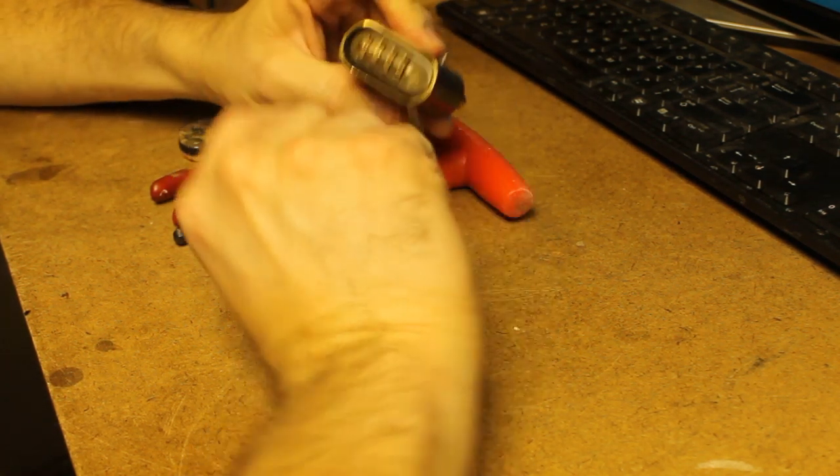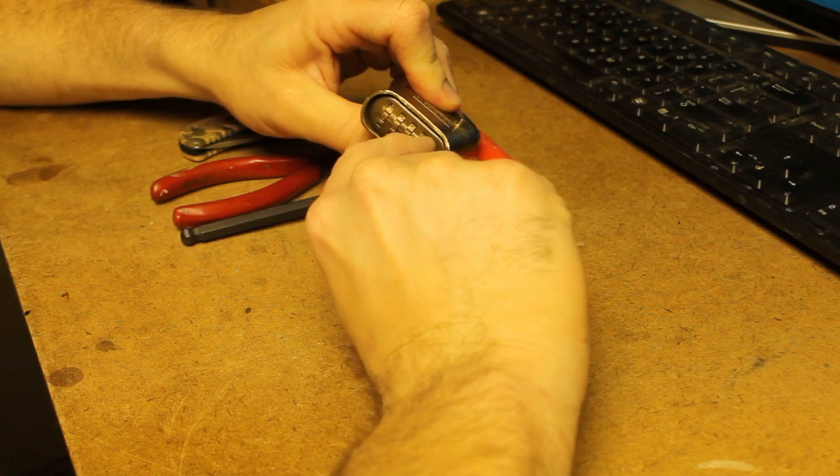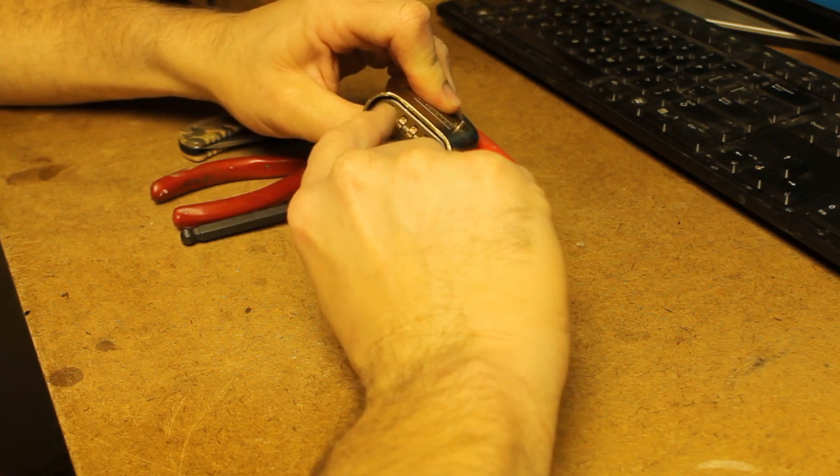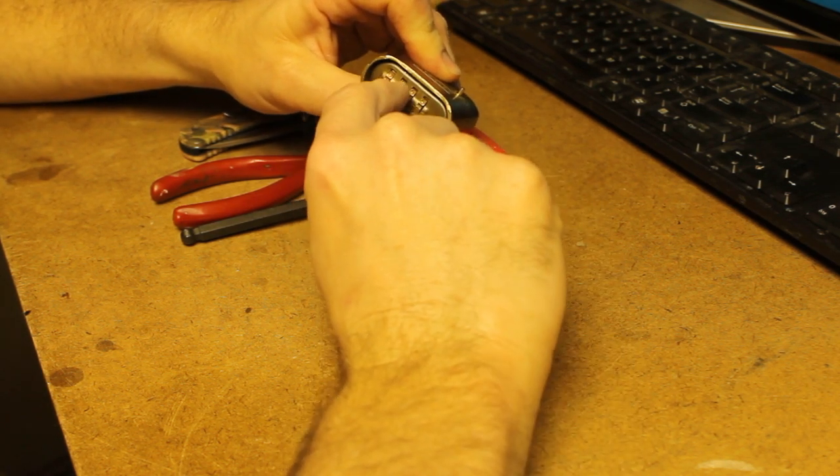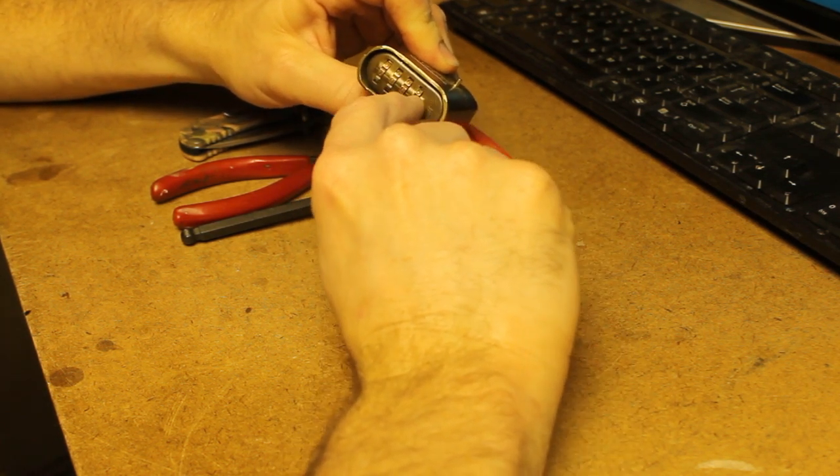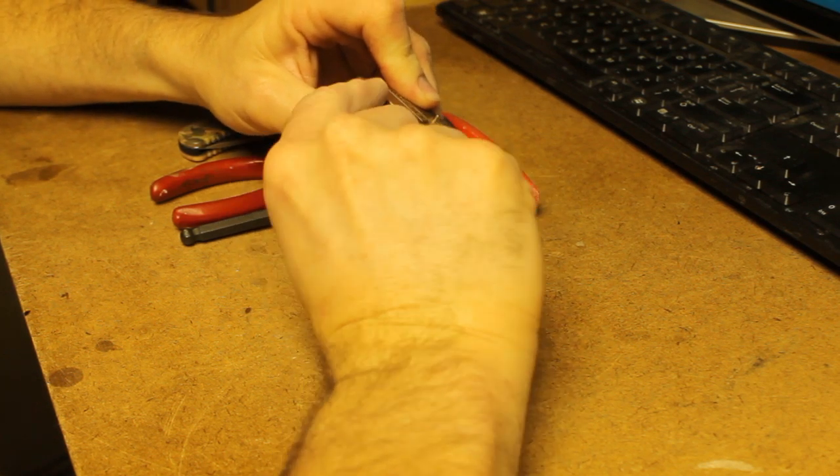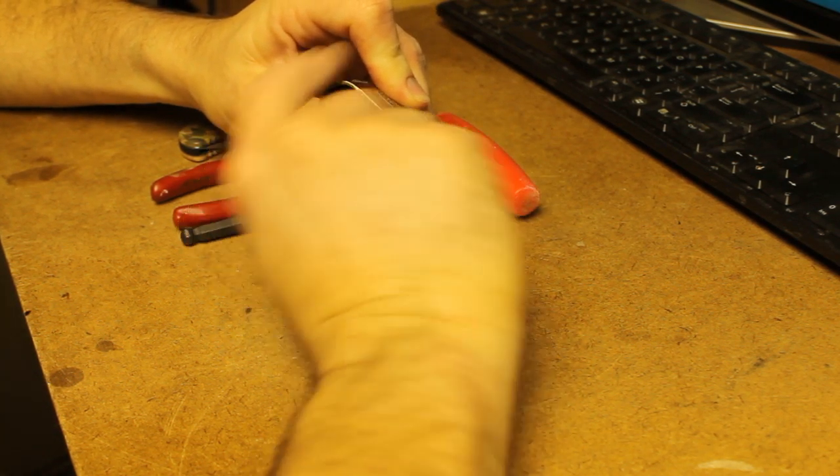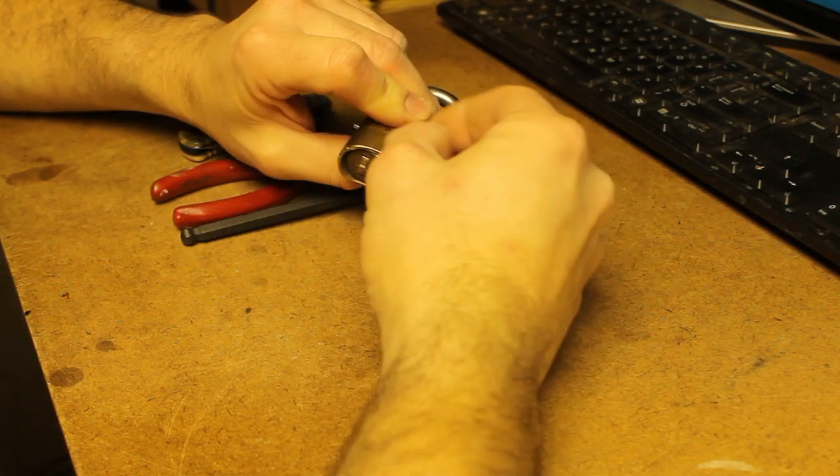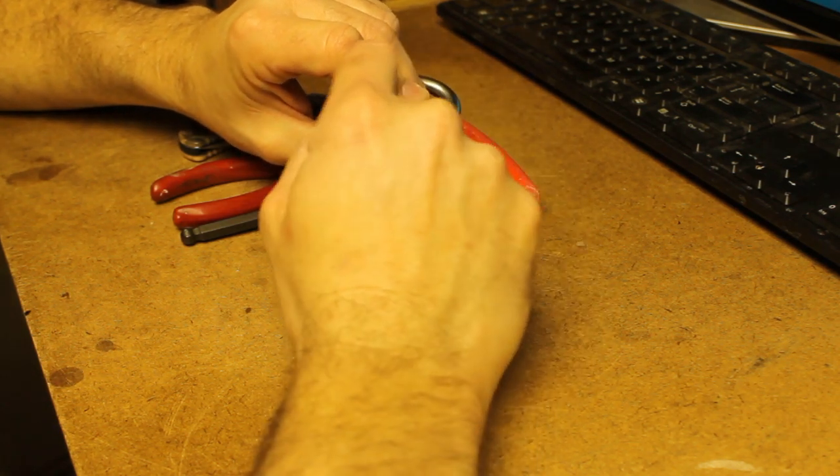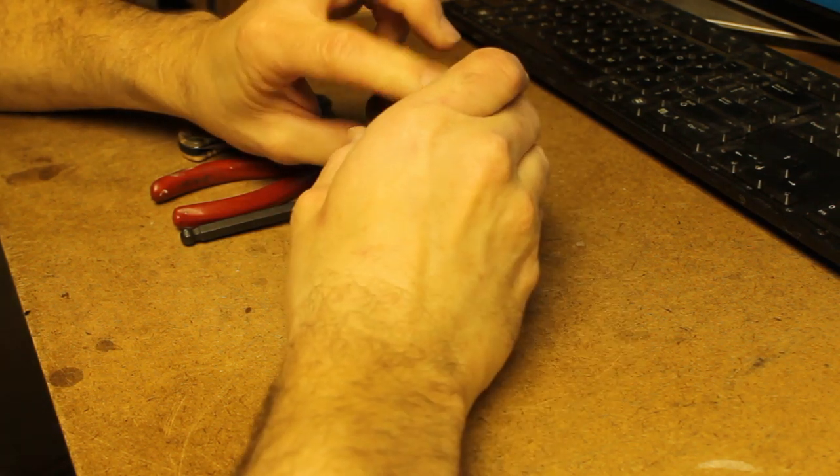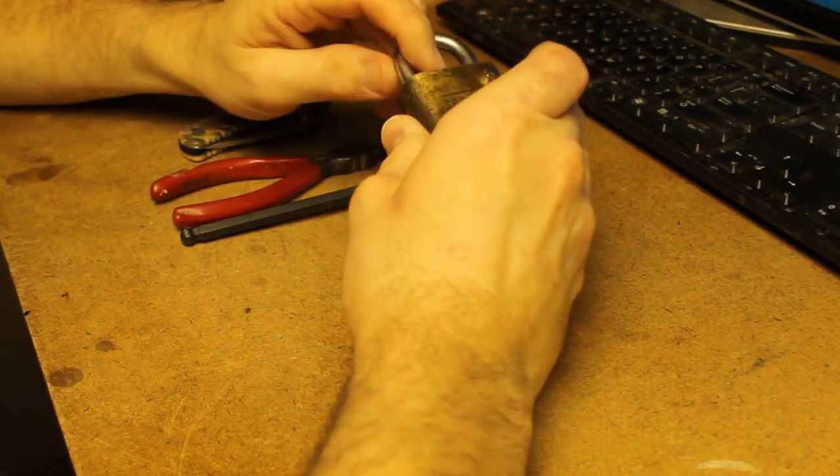There are several methods to do that. You can use a feeler gauge to feel the appropriate position of the flats that are rotated by the keyed wheels, and then you have to turn them back in the appropriate direction to make them line up with the pawl to release the pawl so that you can open the shackle.